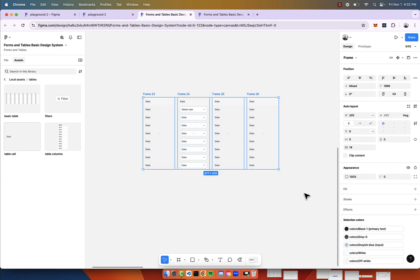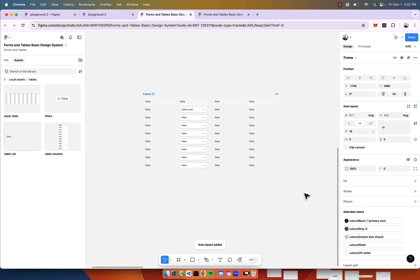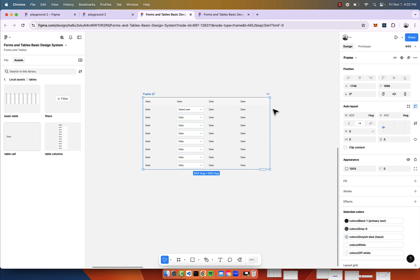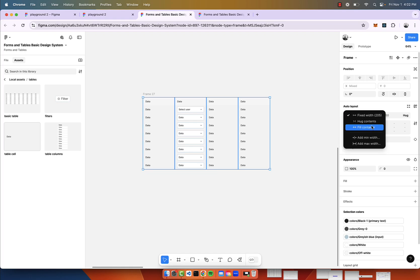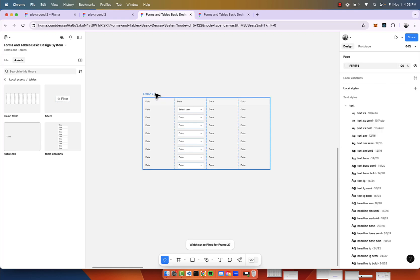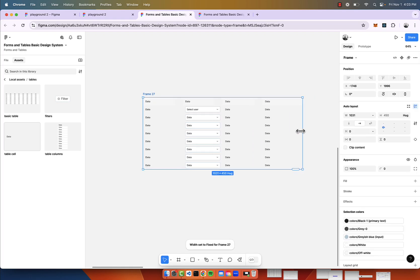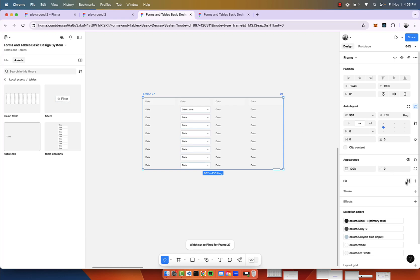Let's just create an actual table out of this. I just did an auto layout, we'll get rid of the gaps in between, and then we'll make sure each column is filling the container. Now we have our table.